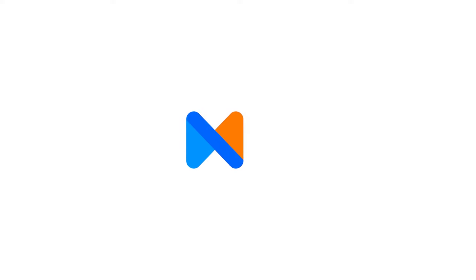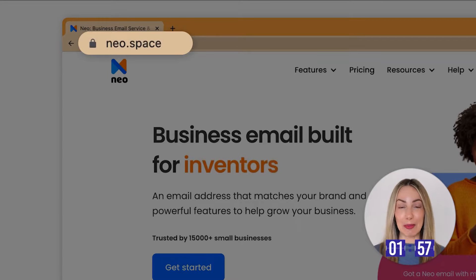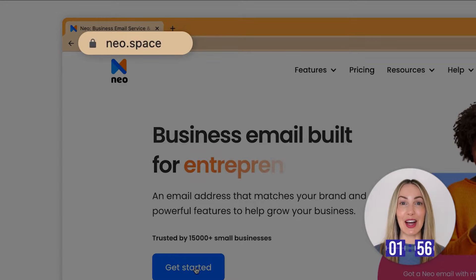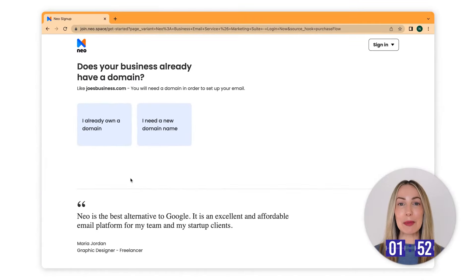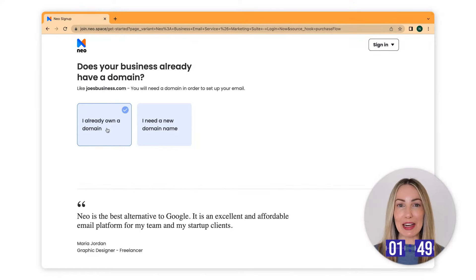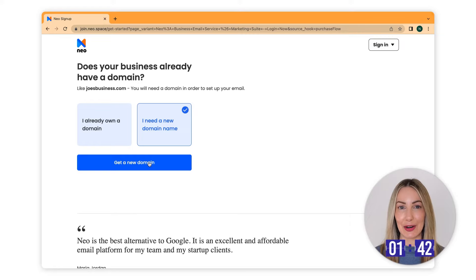Now let's explore how to create an email address using NEO. Let's start our 2-minute timer now. First, let's head to www.neo.space and click on Get Started right here. You should be able to see this screen. Now, if you already have a domain, you can click here directly. For the sake of this video, let's assume that I don't own one personally, so I'm going to click right here.